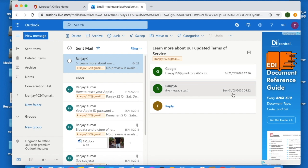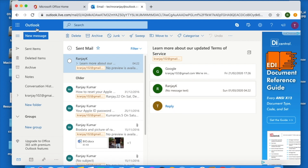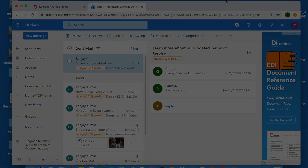So this is the sign-up and setup process for Outlook. How was the video, friends? If it was helpful, please like, comment, and subscribe to the channel for further videos. Thanks for watching.